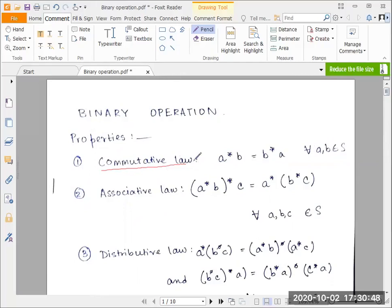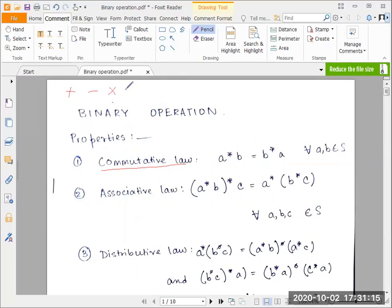Let's look at some operations we already know. We have the addition operation denoted by the plus sign, the subtraction operation denoted by the minus sign, the multiplicative operation denoted by the cross sign or a dot, and the division operation. Those are the operations that we know.